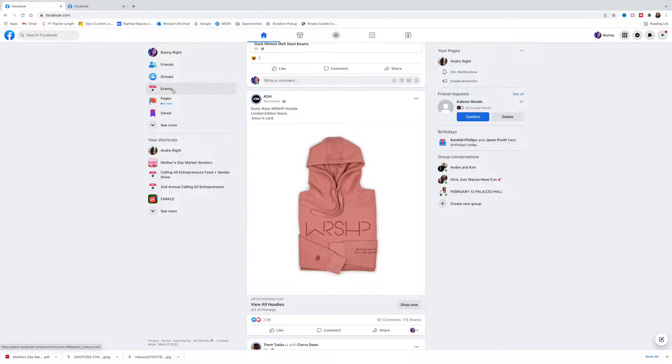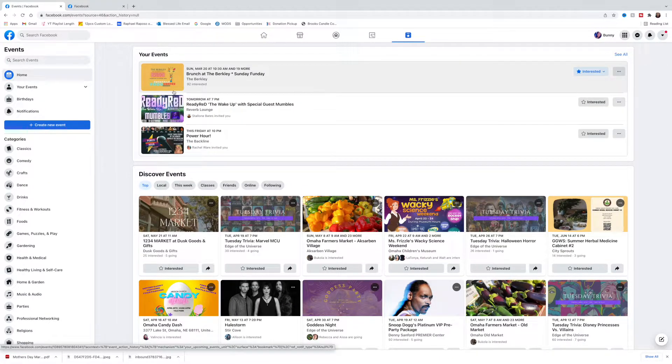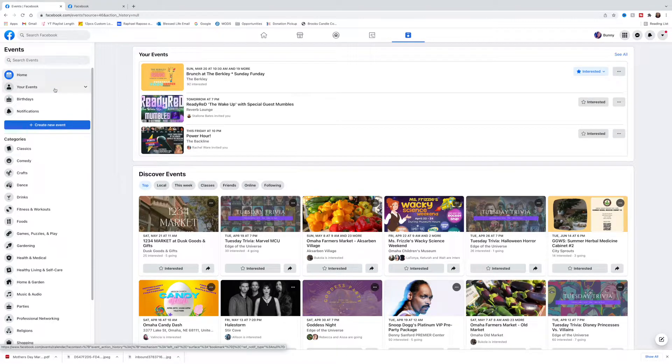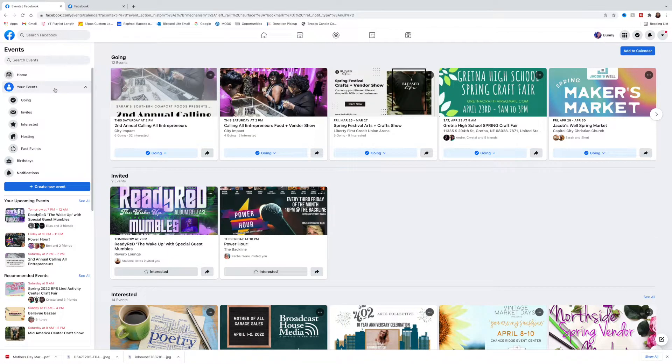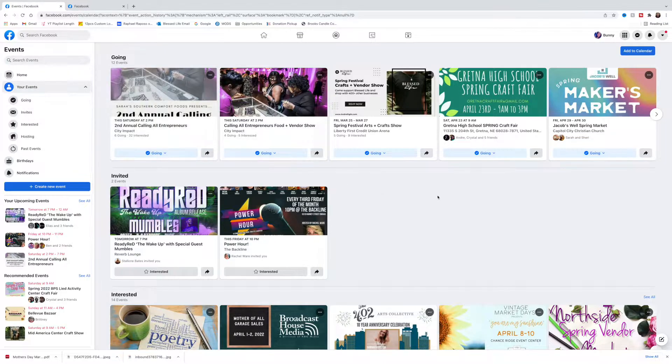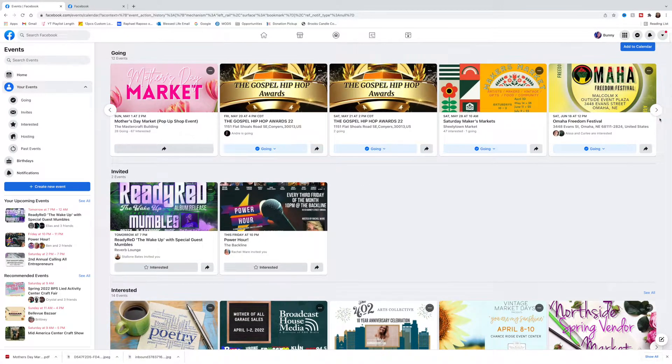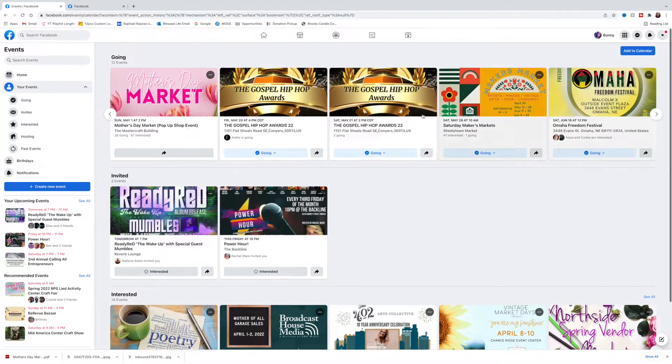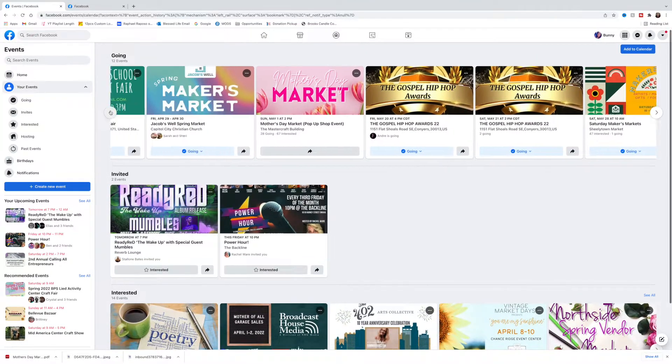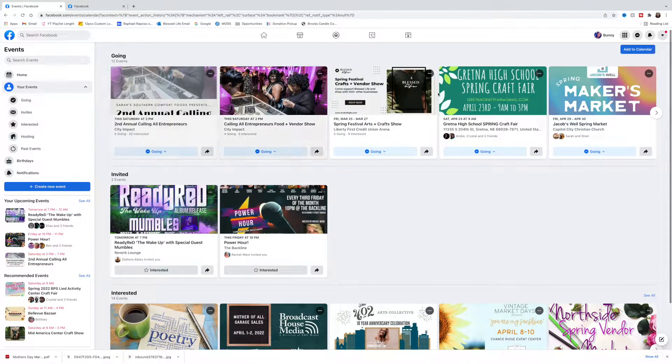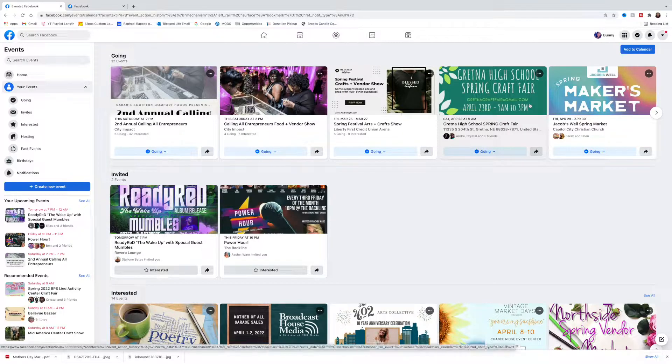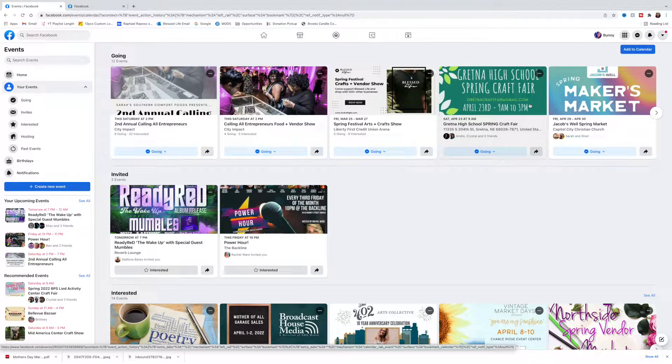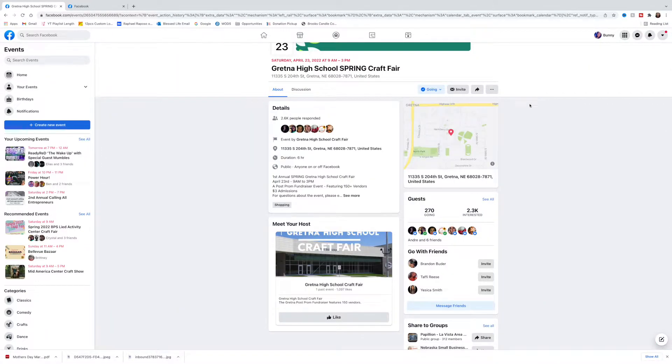Once this screen comes up, you're going to go to your events. If you notice, the top line here are all the events that you mentioned that you are going to. So you want to find the event that you want to advertise. I'm going to click this craft fair for example and you're going to come to the event home page.